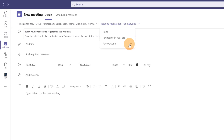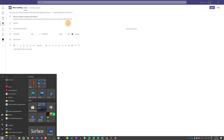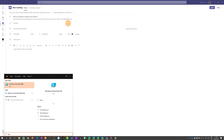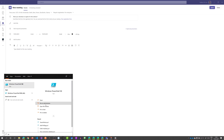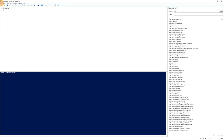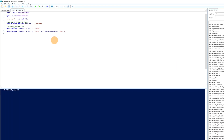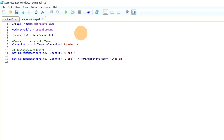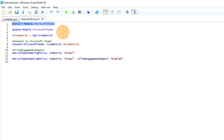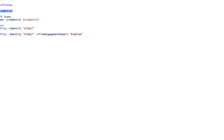I'll open PowerShell as administrator. Here's a script I already have — 'teams policies' — and I'll add this script in the description so you can reuse it. First, you need to install the Microsoft Teams PowerShell module. If you already have a version installed, you can run Update-Module.